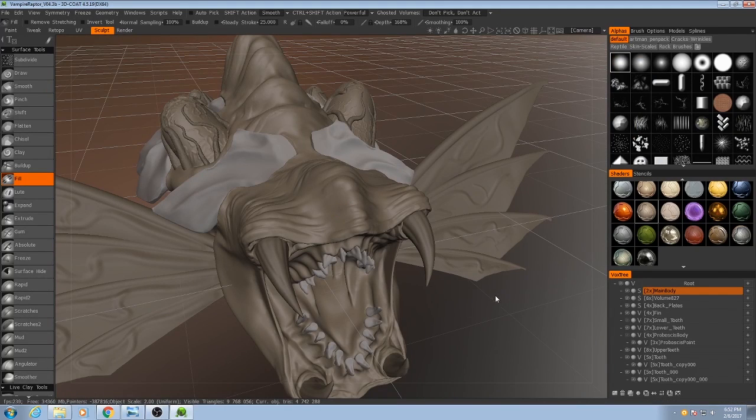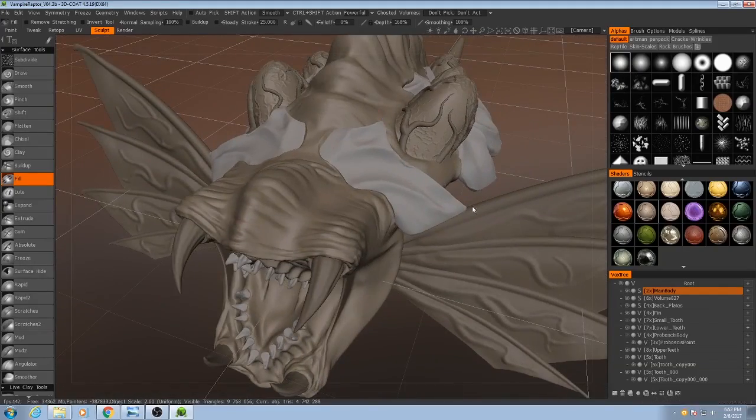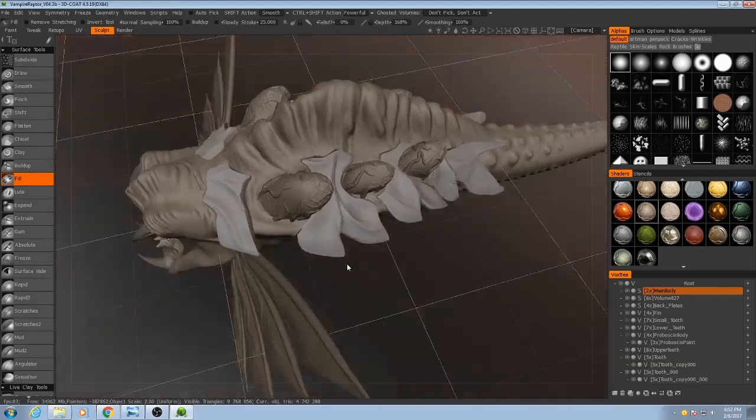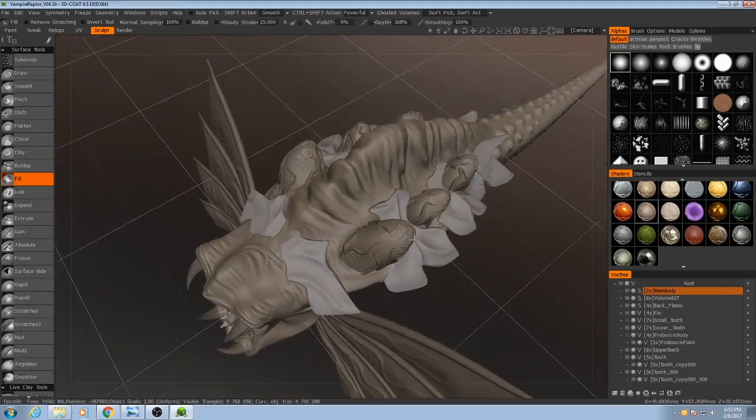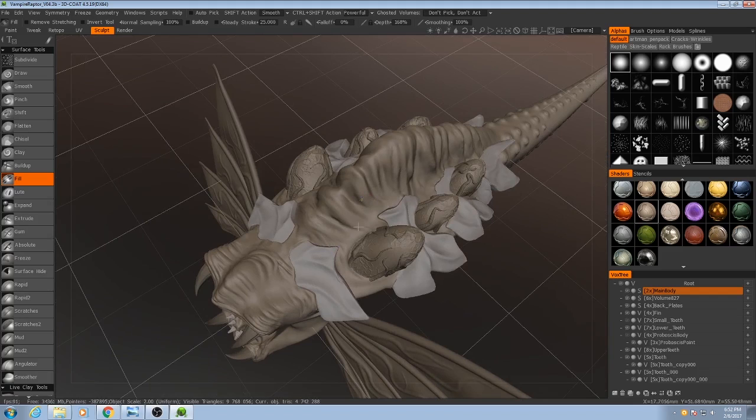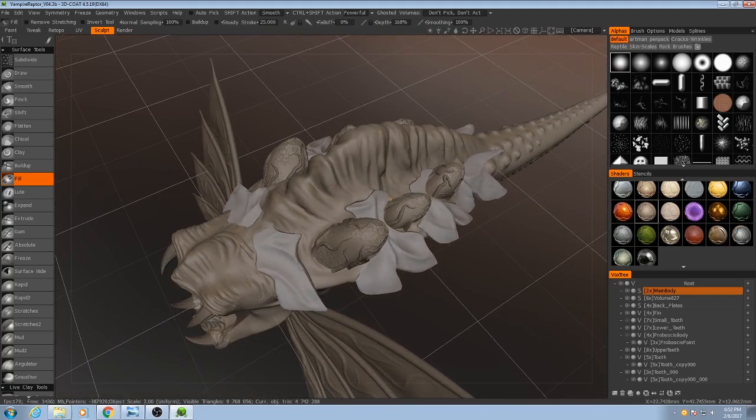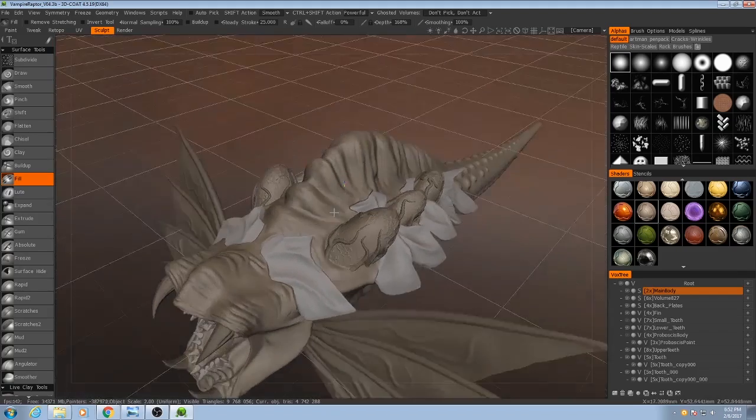Alright, now it's for the very fun part. I mean the whole process has been fun, for me at least. But now it's time for the really good part. Fine detail. This is where most of the sculpting is going to be done using alphas rather than having to sculpt everything by hand.